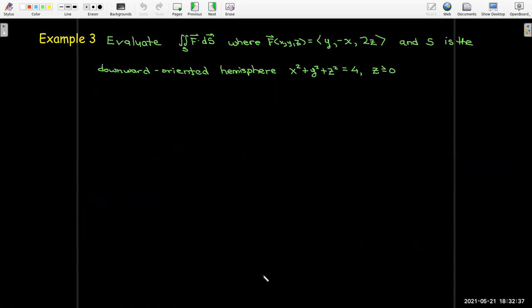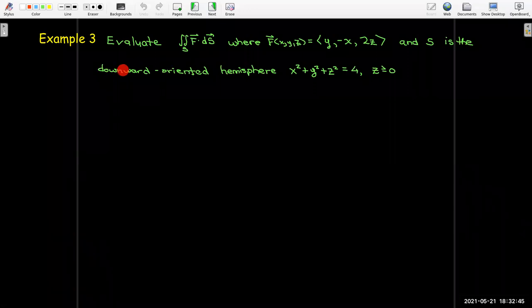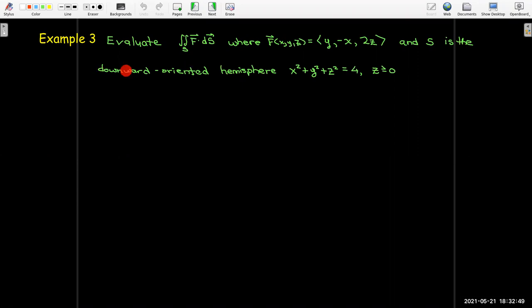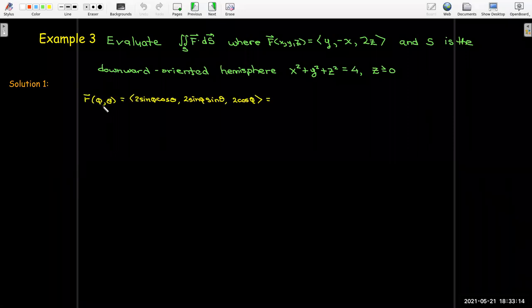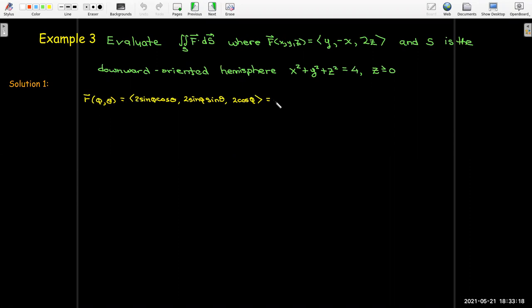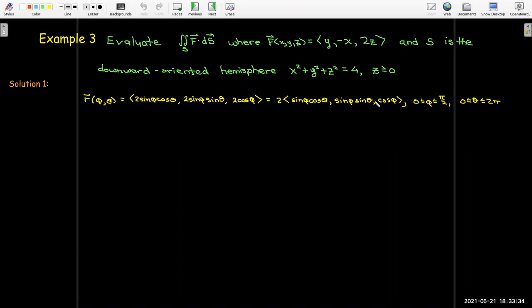Our third example involves a flux integral over the upper hemisphere with radius 2, oriented downward — a negatively oriented hemisphere. For the first solution, we parameterize using φ and θ from spherical coordinates, with ρ identically equal to 2. φ goes from 0 to π/2 for the upper hemisphere, and θ goes from 0 to 2π. Factoring out the 2, the partials with respect to φ and θ are the standard spherical coordinate partials scaled by 2.